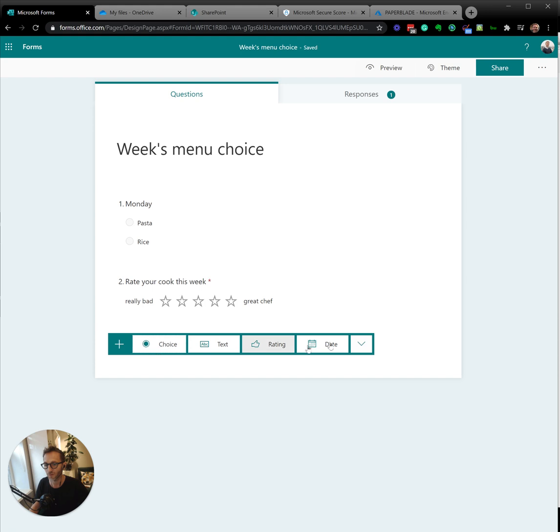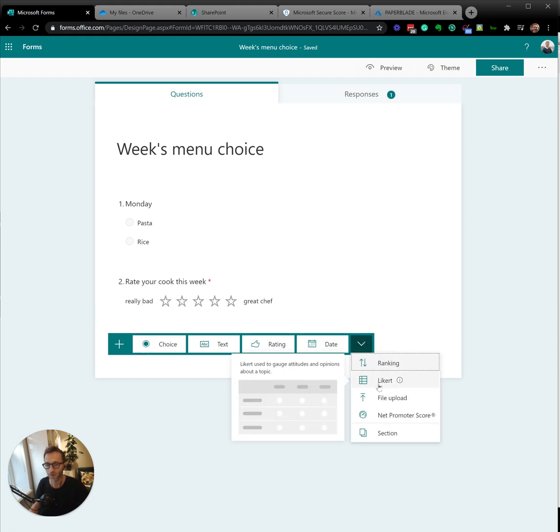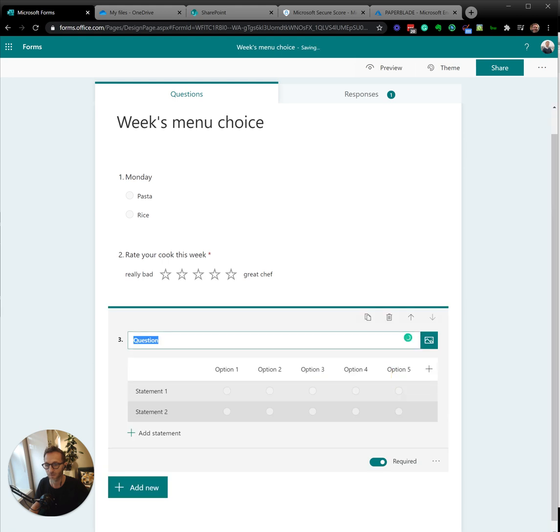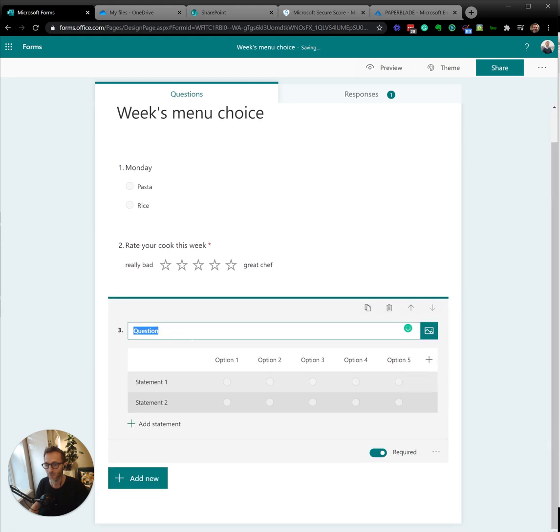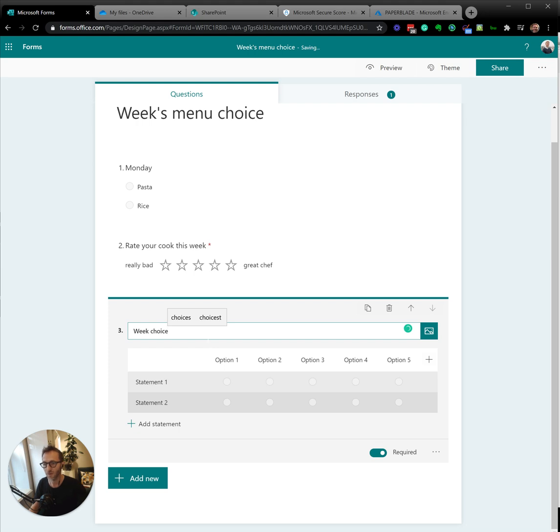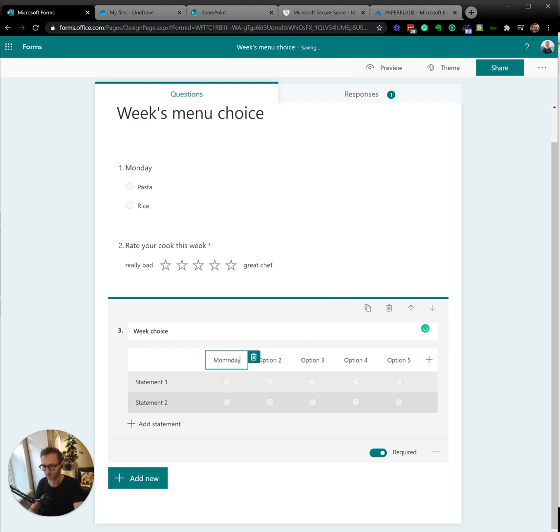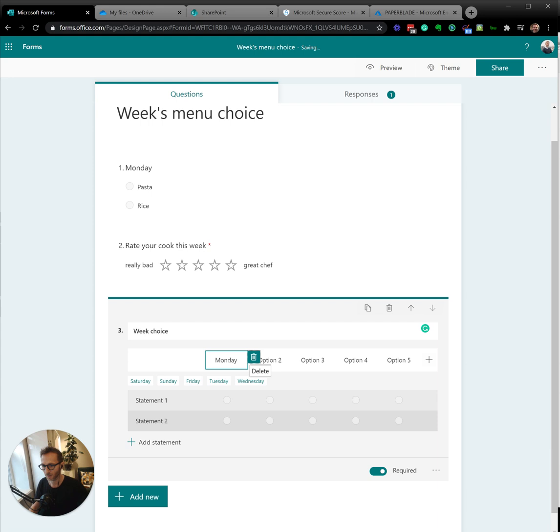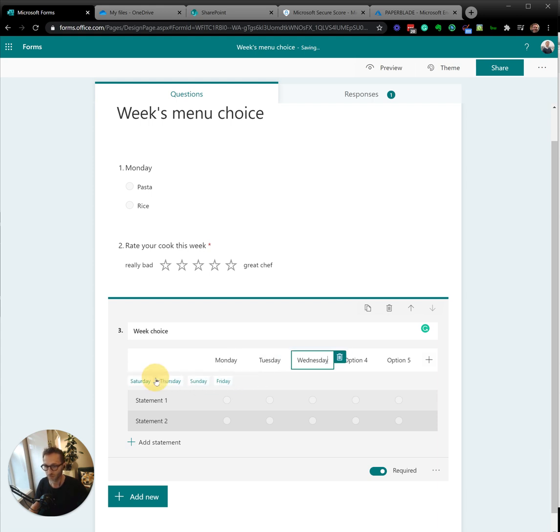I just want to finish by showing one that I could have used called a Likert, because within this, I would say week choice, and I can have a kind of, you see where I'm going. Here I'm going to say Tuesday, and look, it even pre-suggests.